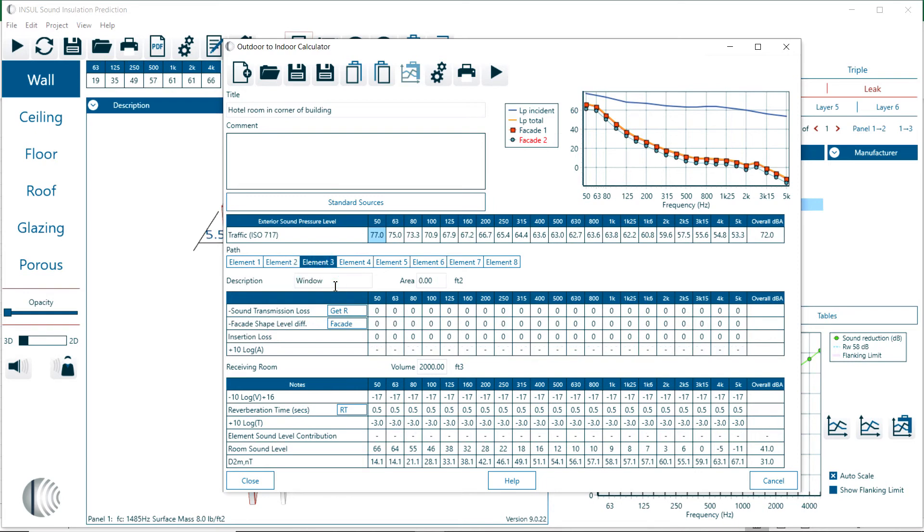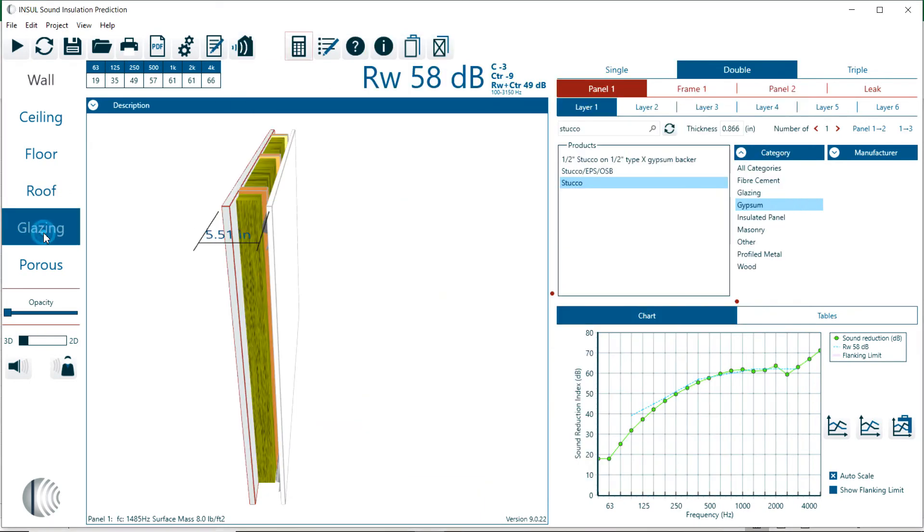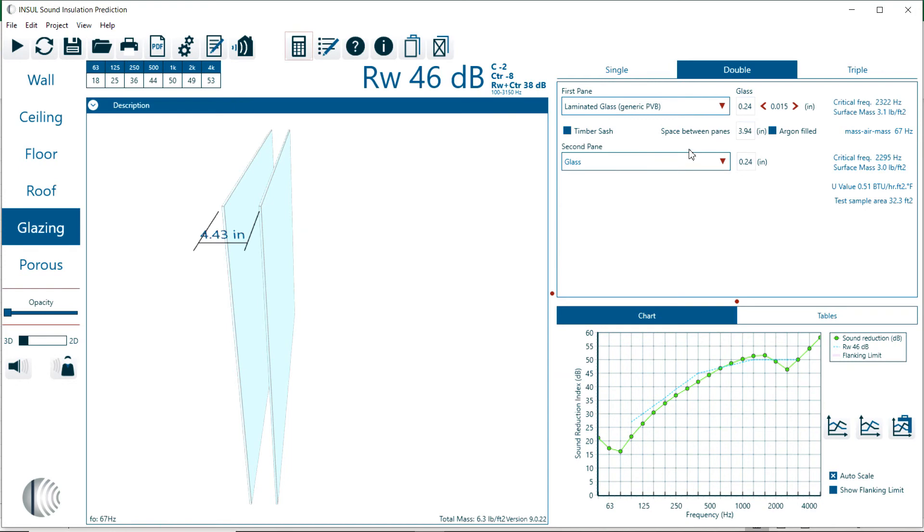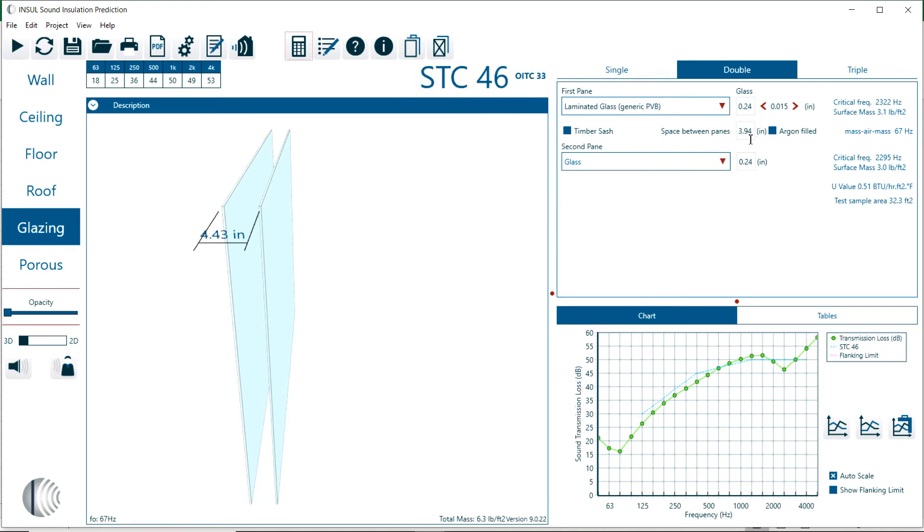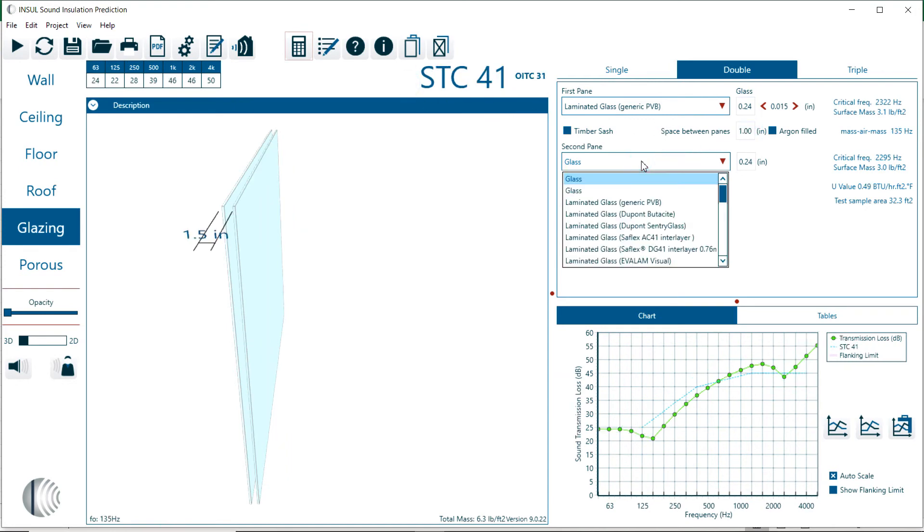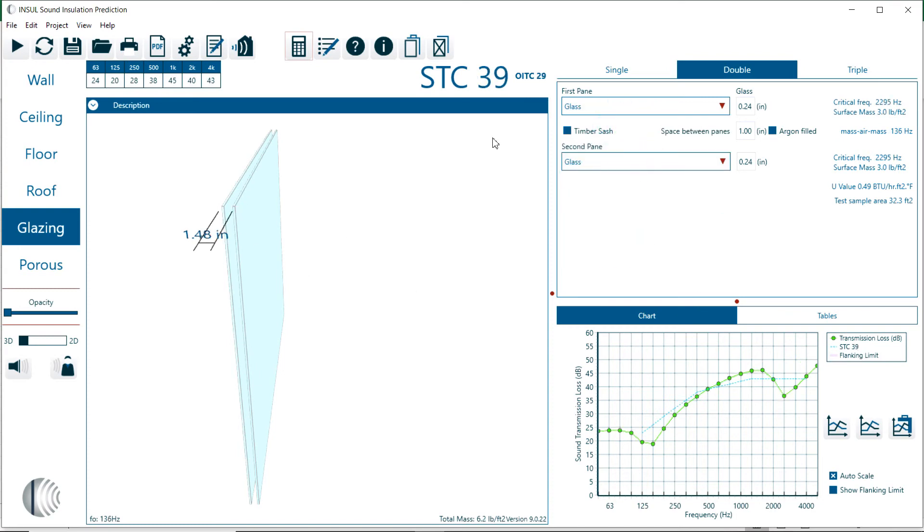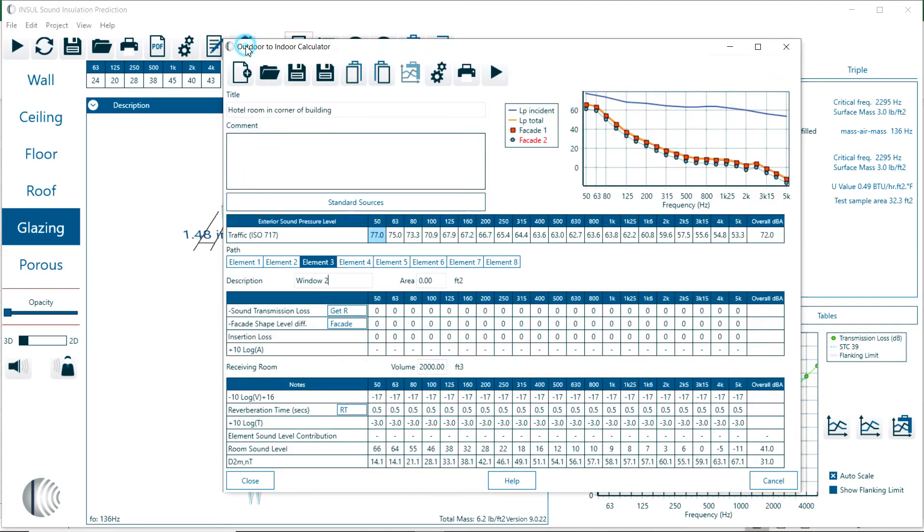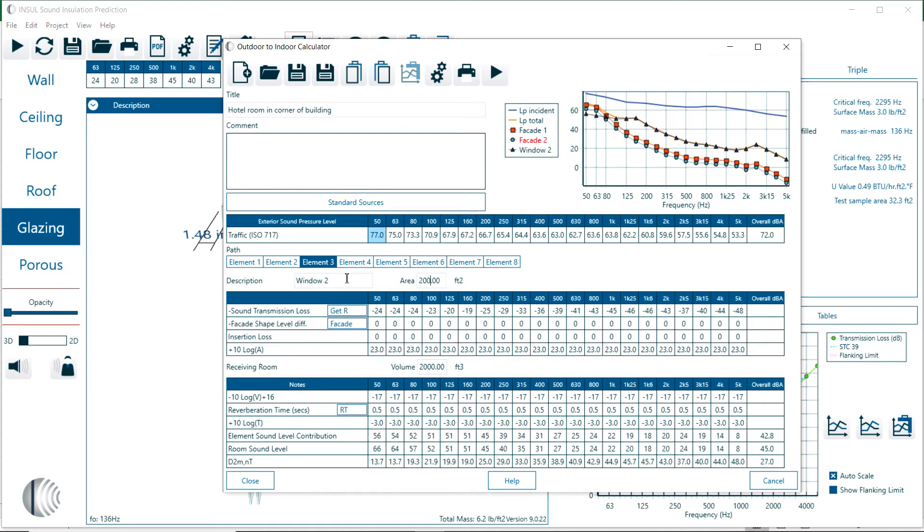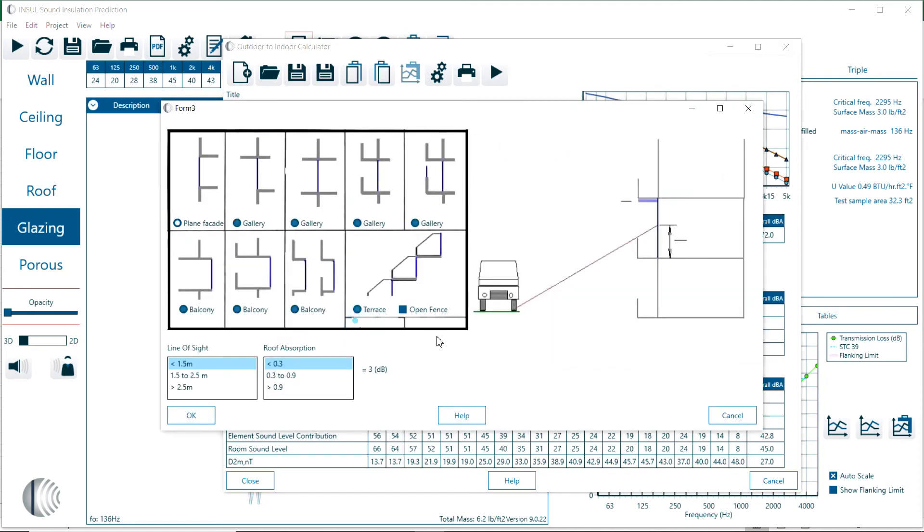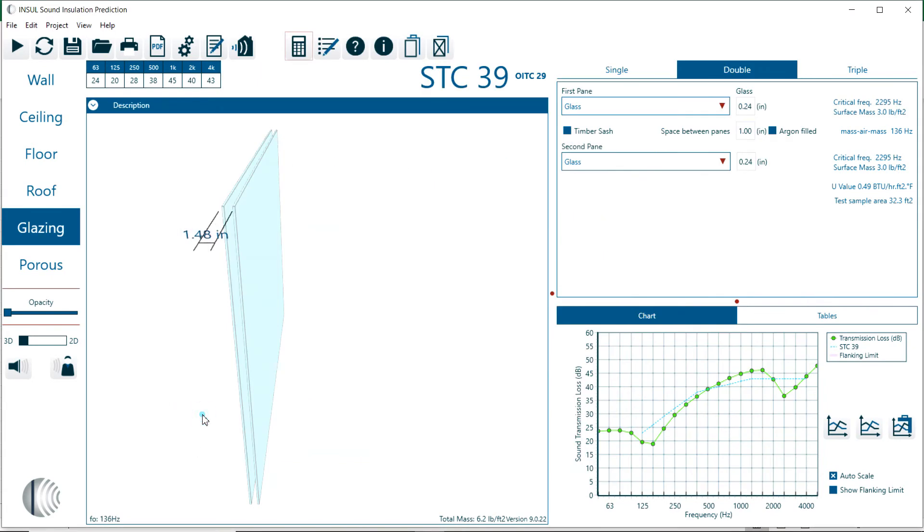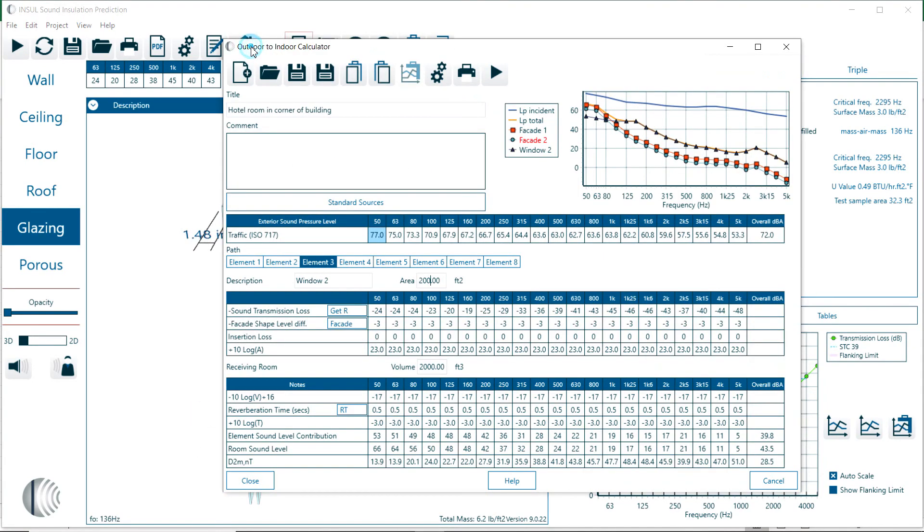The next one could be, for example, window in facade 2. We can go and collect the data for a window with one inch spacing, a quarter inch glazing on both panes. Go back, get that, assign a certain surface area for the windows - 200 square feet. Now we have three paths. Again we can assign the correction for the side of the hotel room facade, the three decibels. Now we have three paths: facade 1, facade 2, and window 2. You can take a look at each of the contributions.